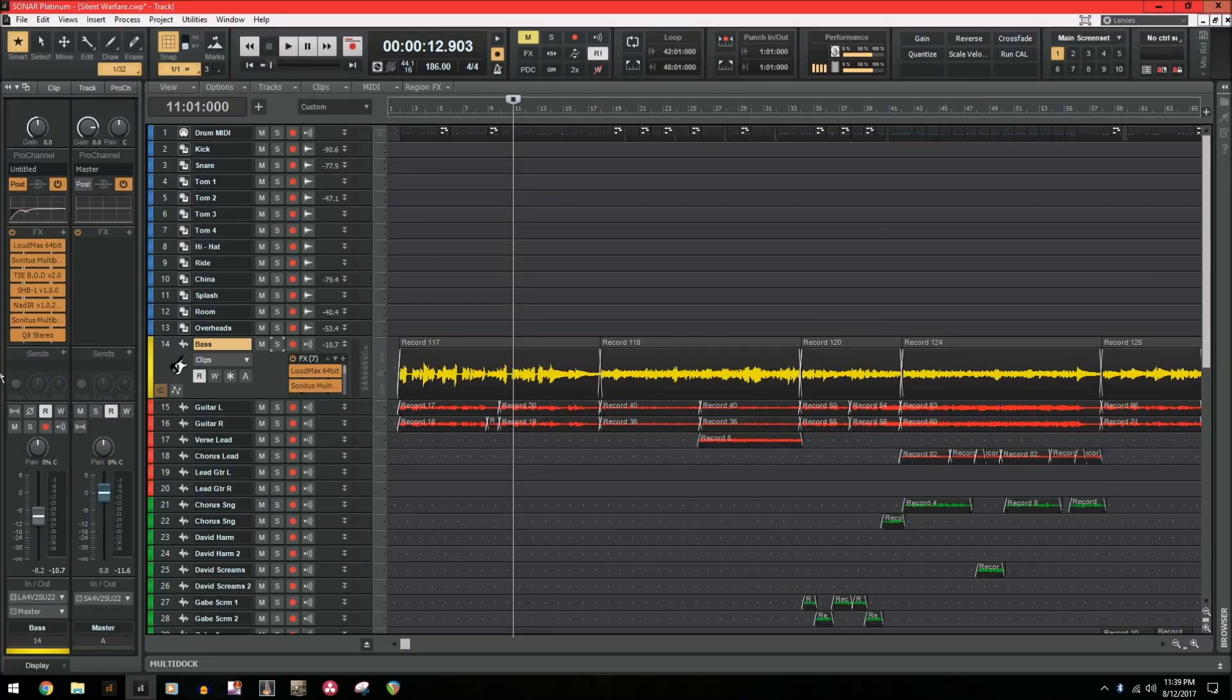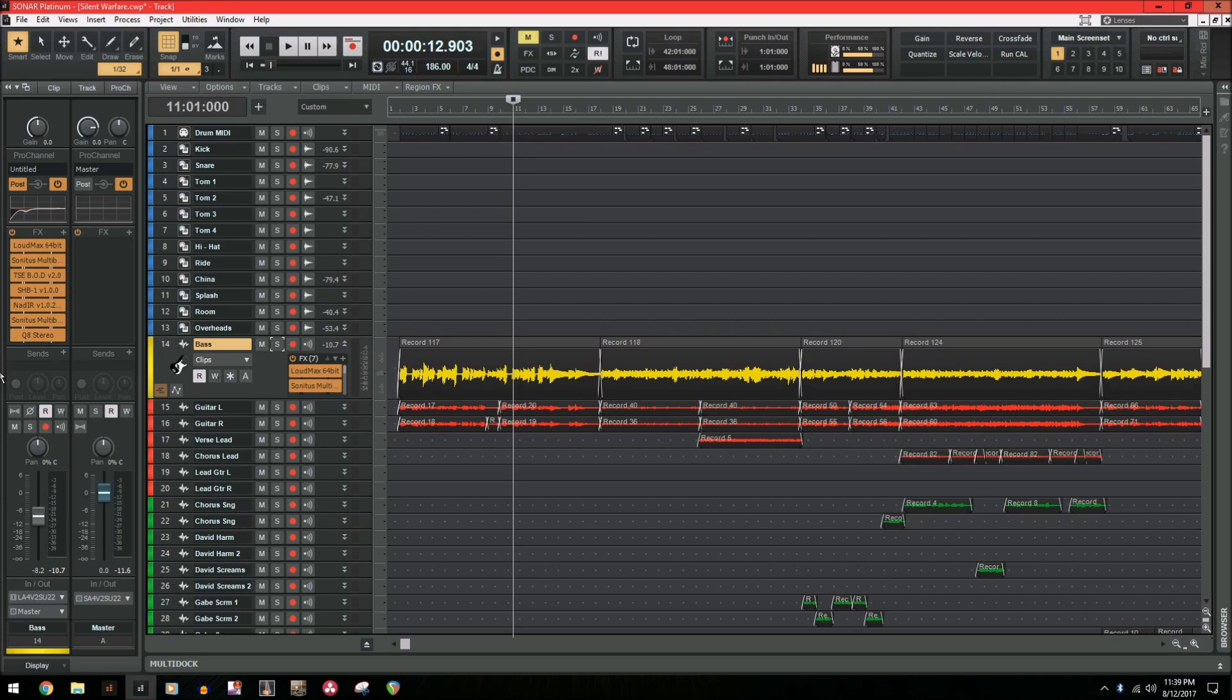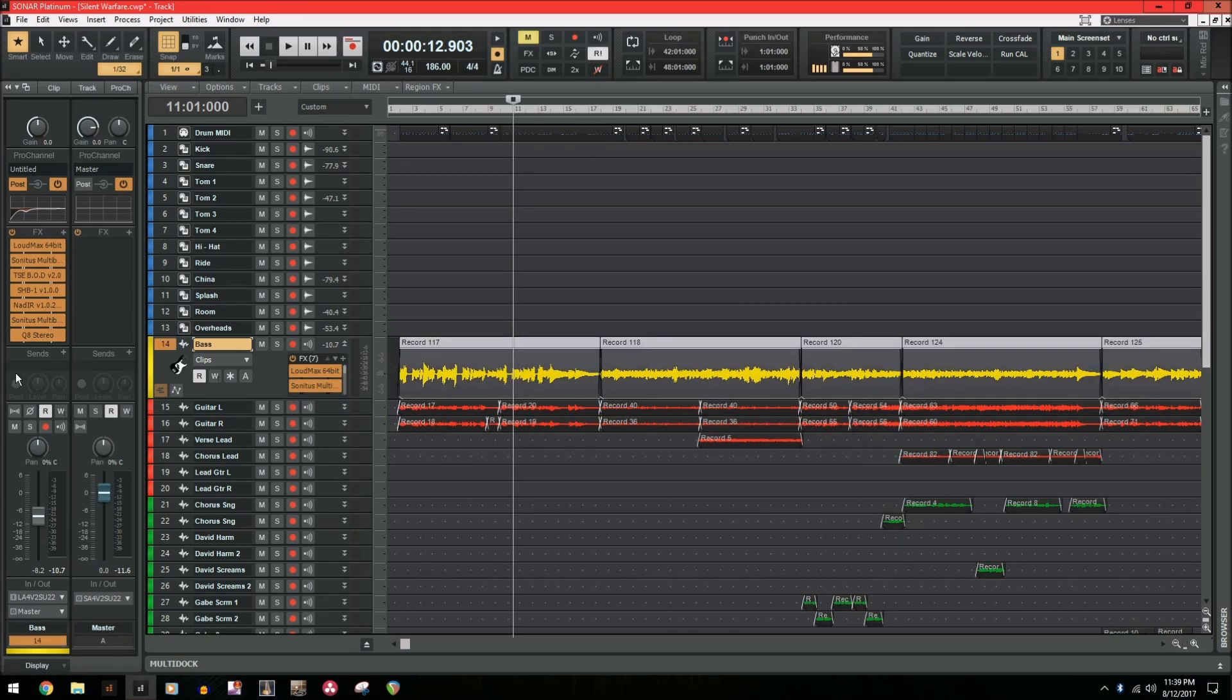Freeze Track is a feature within Sonar that allows you to temporarily bounce down a track to an audio file to save CPU power. Let me give you an example. So I have this bass track right now that I mixed, and I'm done with it for now, and I want to move on to something else, but I want to save some CPU and disable these plugins. That's where Freeze Track comes into play.